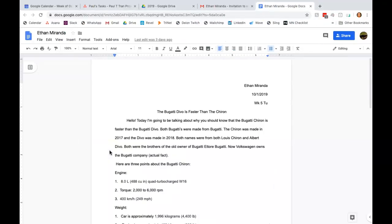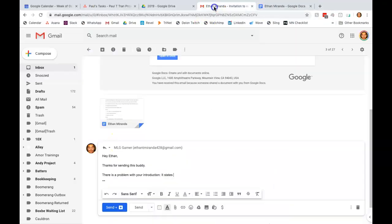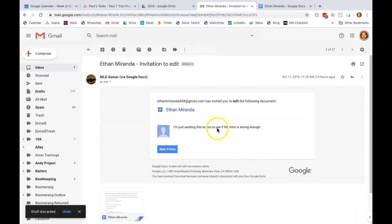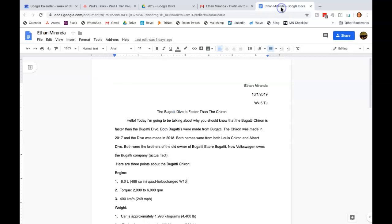Hey, Ethan. I wanted to respond to your email about if the intro is strong enough. It is not.